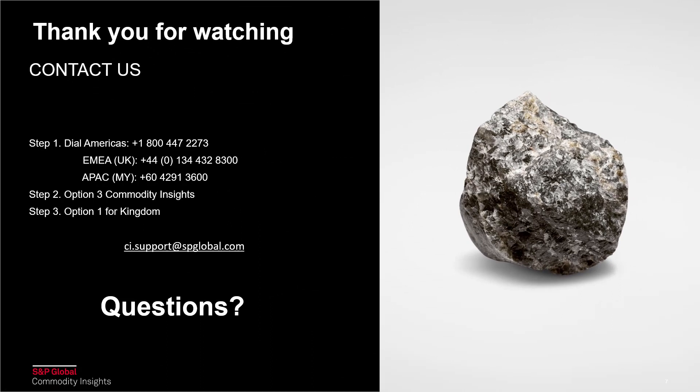Thank you for spending time watching this tutorial video. If you have any questions, the contact details are listed on the screen as you can see. And you can always email us at ci.support at spglobal.com. Please look out for other videos in the Kingdom Seismic Inversion series where we'll take you through various aspects of the software all the way from the basic colored inversion up through the pre-stack. Thank you very much and I hope you have a good day.